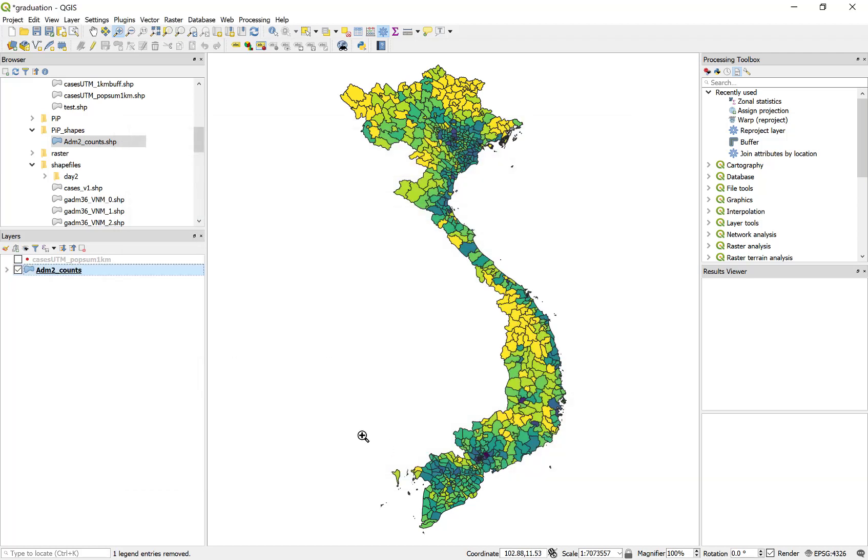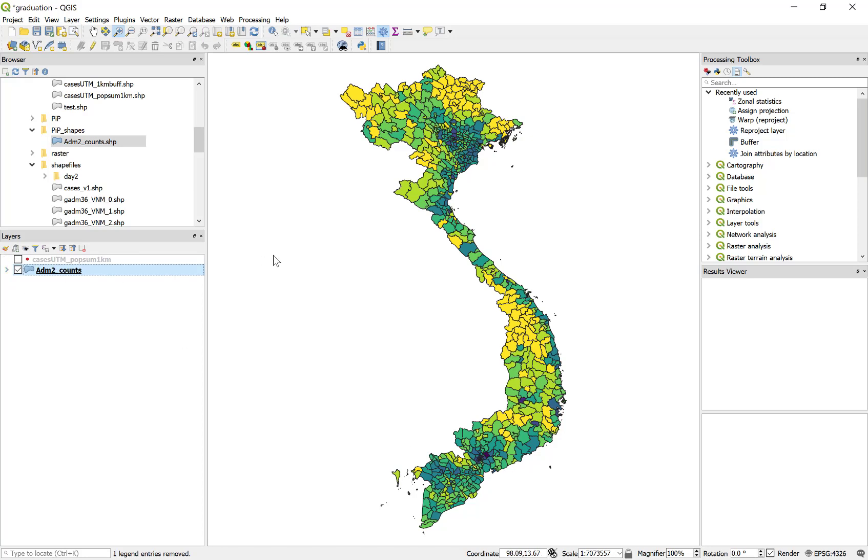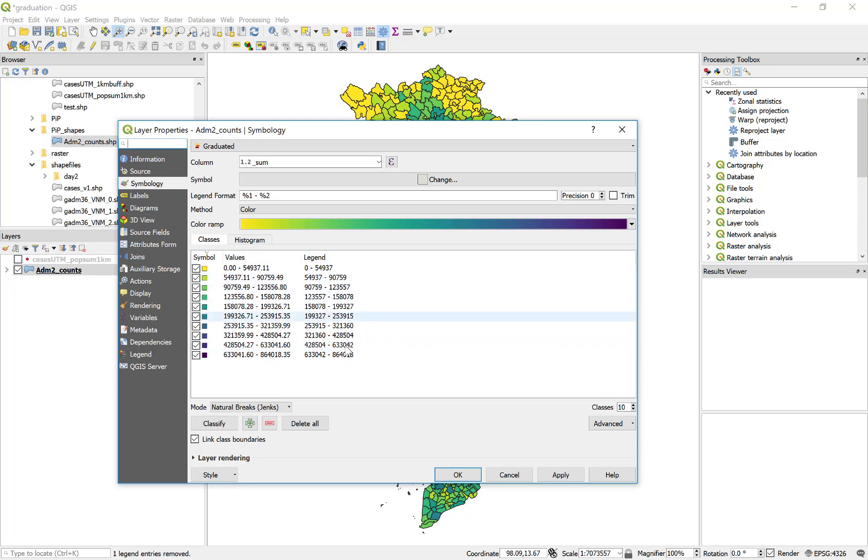And now I have a color ramp where the closer we get to deep blue or purple, the larger the population. And those specific values, the range of those values, is stored inside of the attributes, or inside of the layer properties, and there's a legend provided.